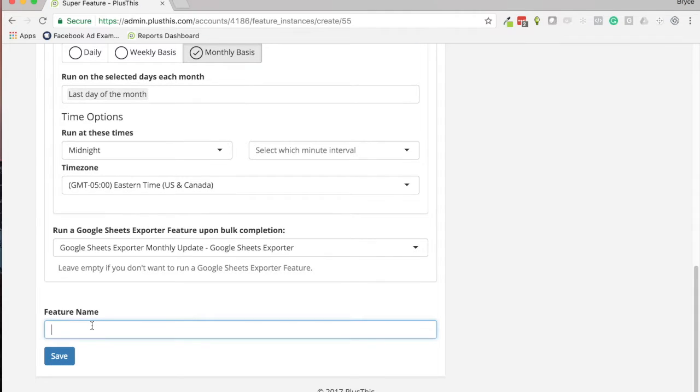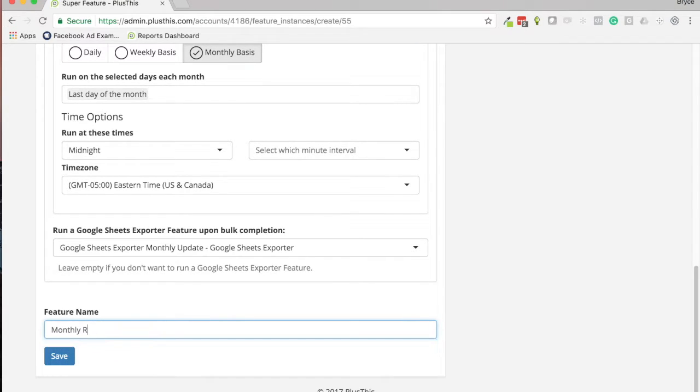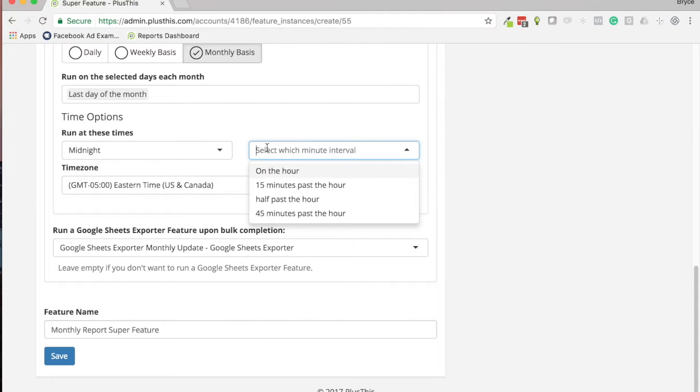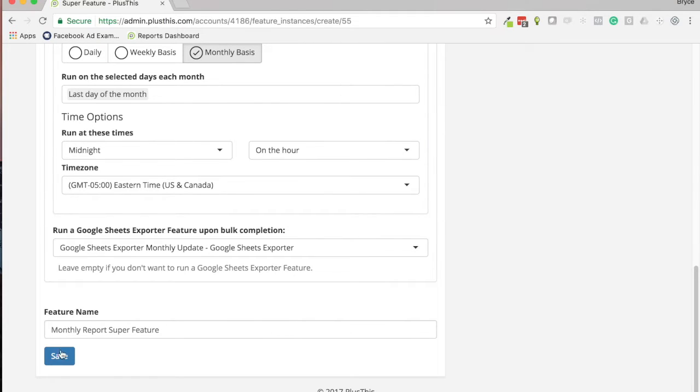And then we just give it a name, so we can have our Monthly Report Super Feature. Click Save. Oh, need to set actually time here, let's just do on the hour.